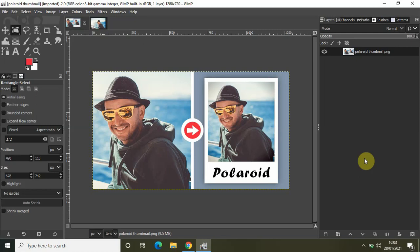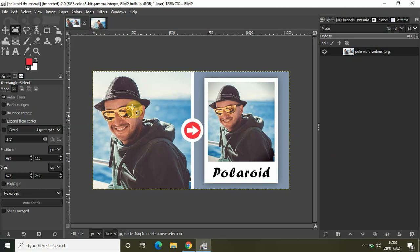Hey guys, welcome back to Next Gen Blogger. In this video I want to show you how you can create a Polaroid effect in GIMP. We will create a Polaroid effect like this, and this was the original